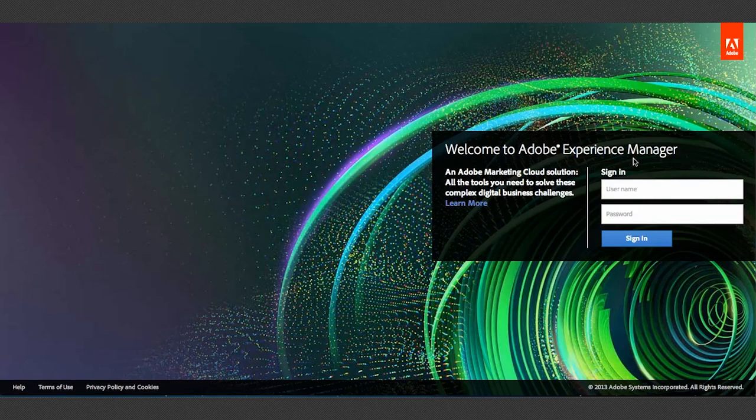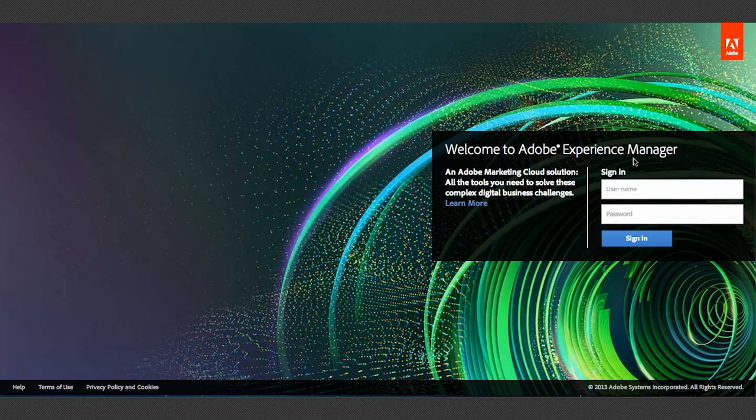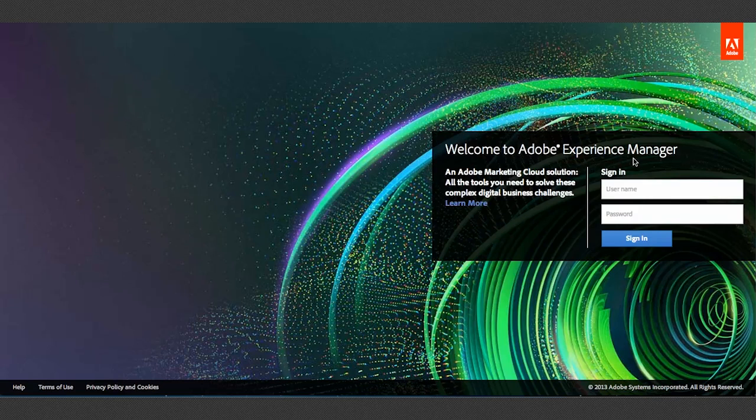It's essentially just a rebrand of CQ. Now the latest version is going to be 5.6. They've made some strides to bring their entire suite of products under one roof as the Adobe Marketing Cloud. It was the big announcement there at the conference.